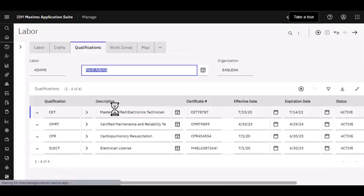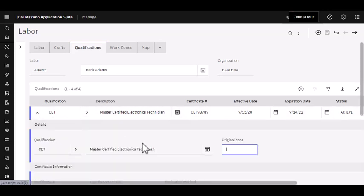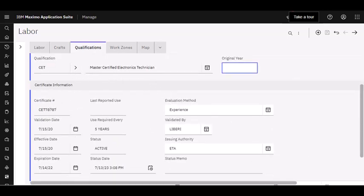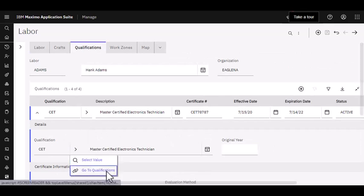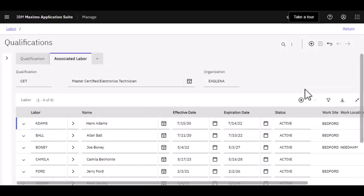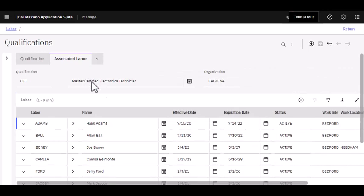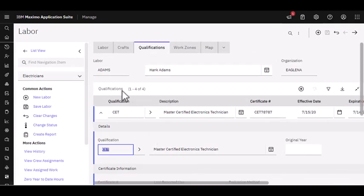One thing I really want to draw your attention to again is qualifications. How do I know that Adams is a qualified electrician? I can see his certifications here — he's a master certified electrician, and he also has other certifications as well. I can expand this and scroll down to see the details, including his certificate number and so on. And if I go to the qualifications view, I can see what other labor records also hold the same master certified electrician certification — Adams, Ball, Camellia, Ford, etc. Great information here. Then I can come back to my labor record.